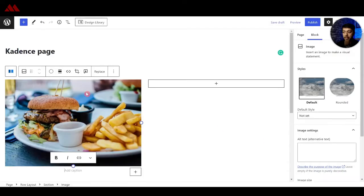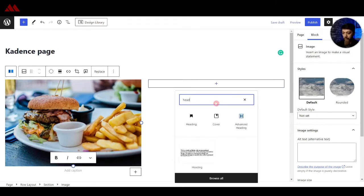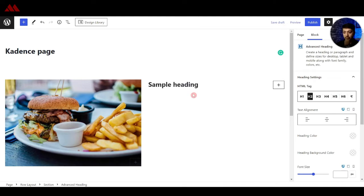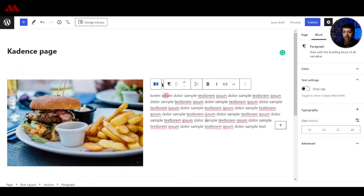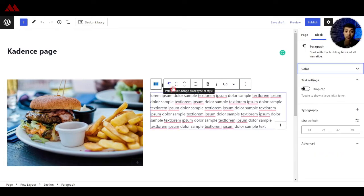We can add an image here and on the right hand side we can click on add block and search for heading. Along with the default Gutenberg heading, we now have advanced heading. Once we click on that, we can start typing our text. Once we are done, we can start typing our normal paragraph — here we've entered some sample text. Right now it's using the default paragraph block from the Gutenberg editor, but as you can see on the right hand side, the options are very limited.